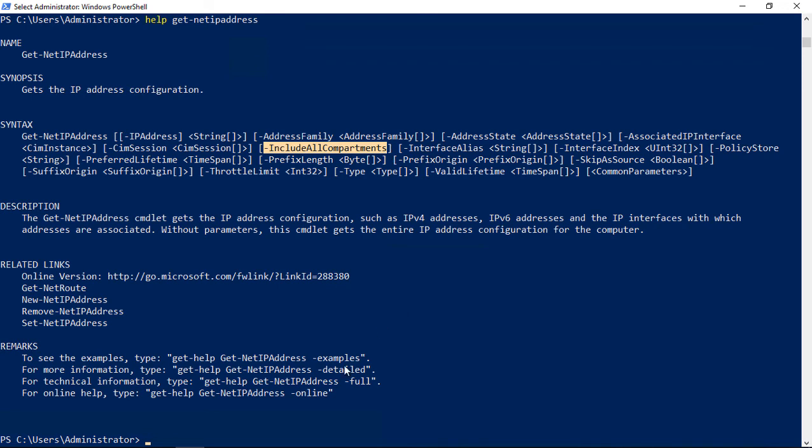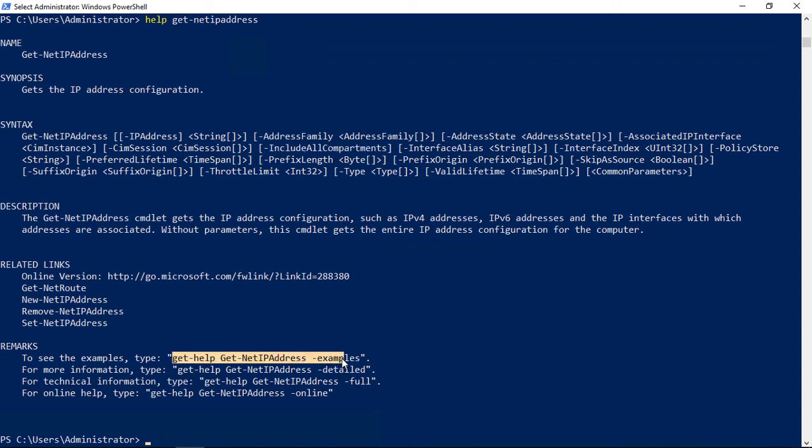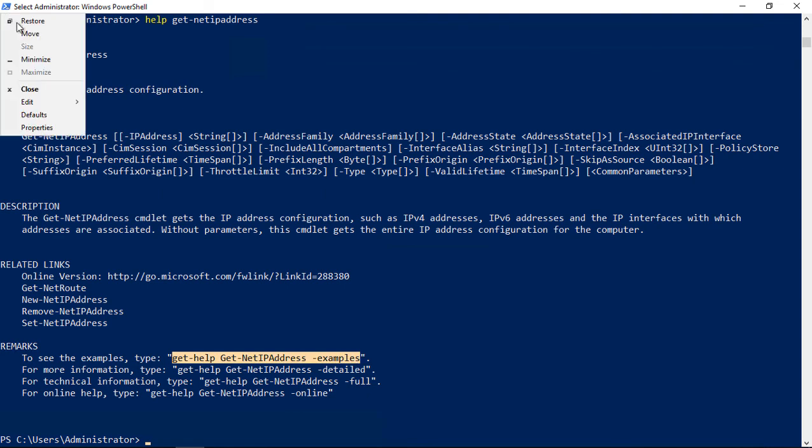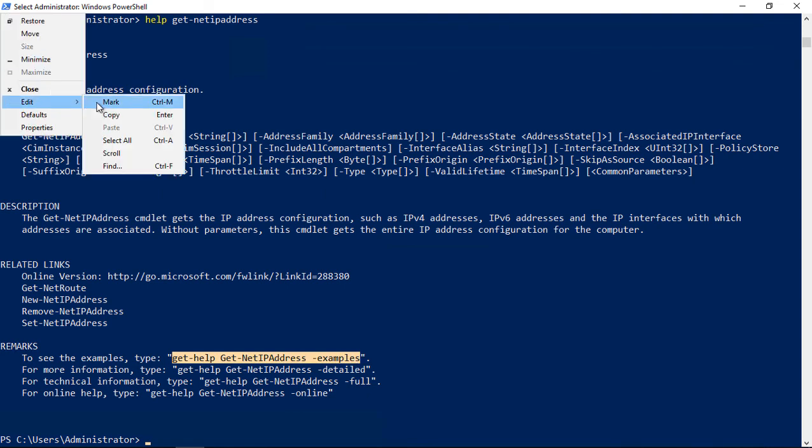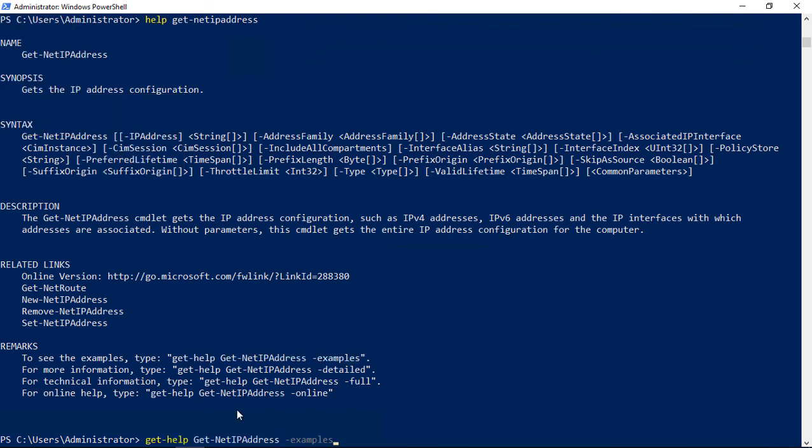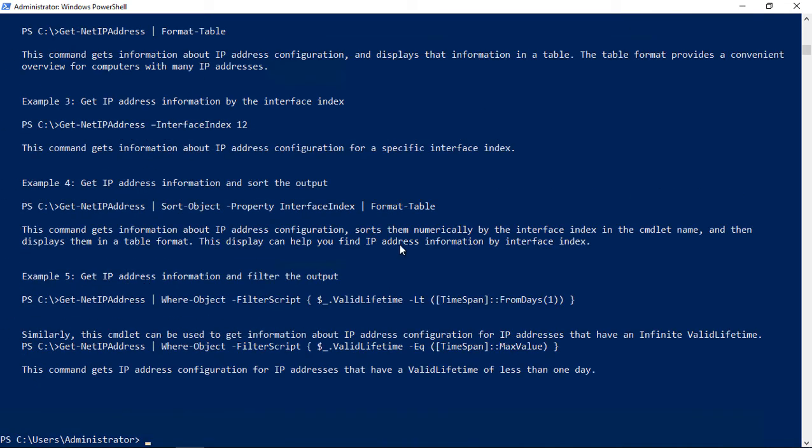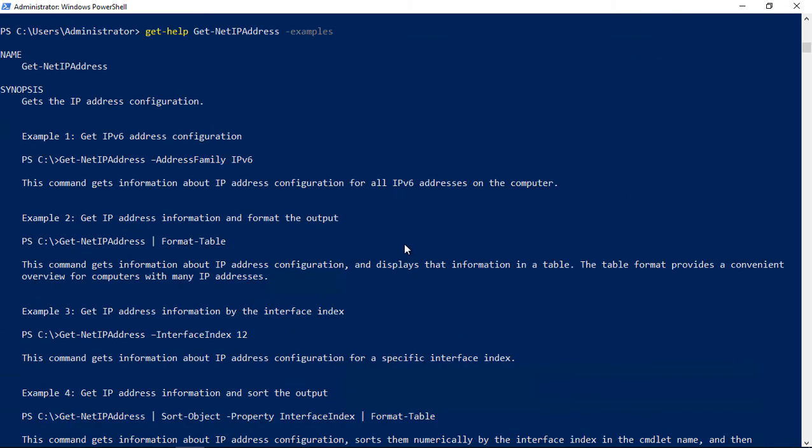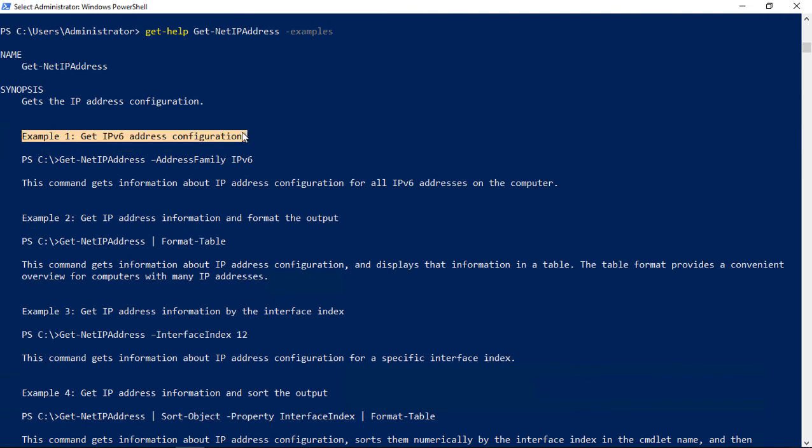I like this under where it says remarks, where we can type get help for the netipaddress and use examples. We'll just go ahead and copy that command and paste it in and we'll see what kind of examples we can use. Here are our examples we see.